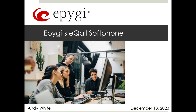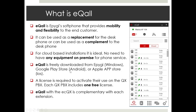This morning we will be discussing EPIGEE's eCall soft phone. What is eCall? eCall is EPIGEE's soft phone that provides mobility and flexibility to the end customer. It can be used as a replacement for your desk phone or as a complement to your desk phone. For cloud-based installations it's ideal — no need to have any equipment on premise for your phone service. eCall is freely downloaded from the EPIGEE website for Windows, and for smartphones you get it from the Google Play Store or Apple Store for iOS devices.